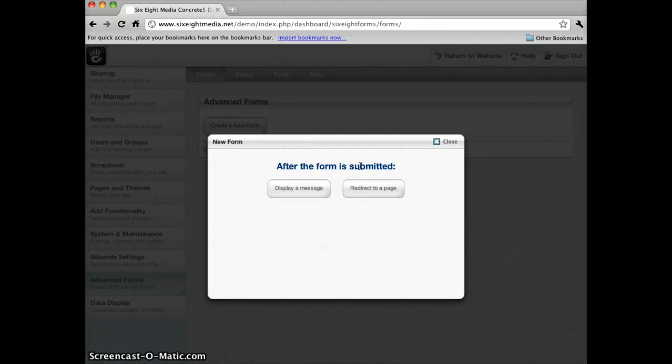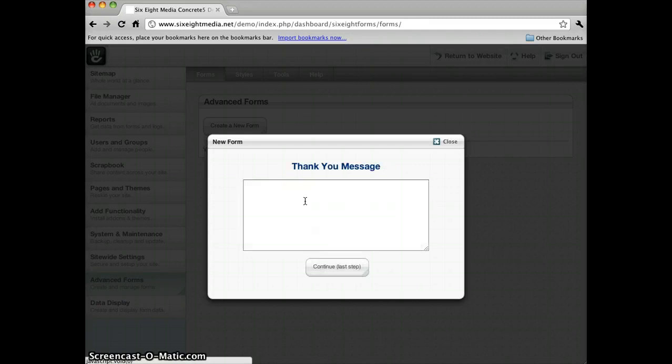After the form is submitted, let's say I want to display a message. Thanks for submitting the form. Continue to the last step.